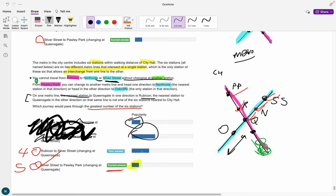It will probably be a bit harder in the real UCAT because you don't have all these colors — you won't be able to highlight and underline. This question falls under logical puzzles in decision making. If anyone has other questions they'd like me to explain, please send them through and I can make a video. If something didn't make sense, put it in the comments. Thanks for watching and I hope this helped.